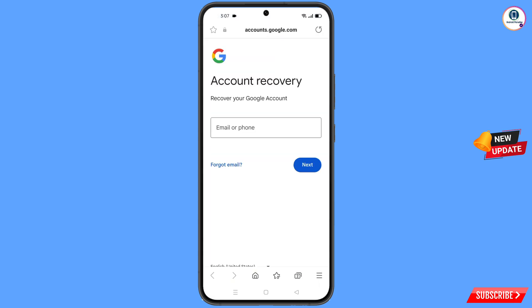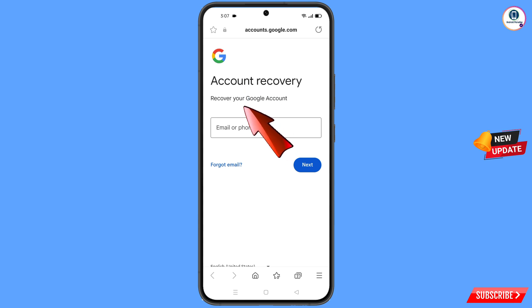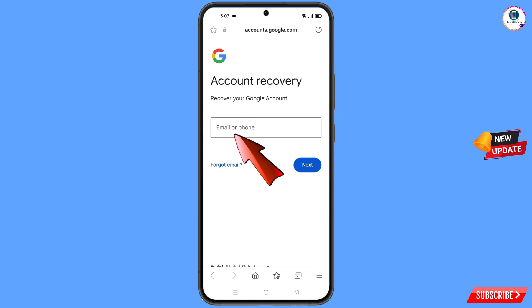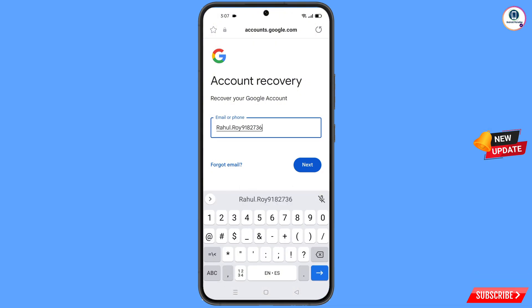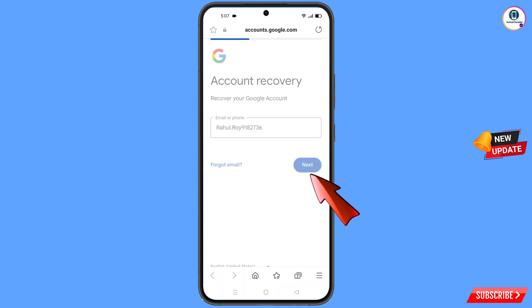Automatically it will redirect you to Samsung Internet Browser, and here you will see the Account Recovery page — 'Recover your Google account.' Here you have to type your username, then tap on Next.